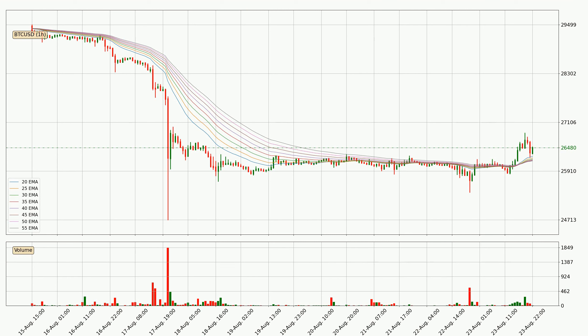However, the ribbon is compressed, which means the current trend is not very strong and a trend change could be expected. Generally, when the price moves sideways, the ribbon gets less accurate.